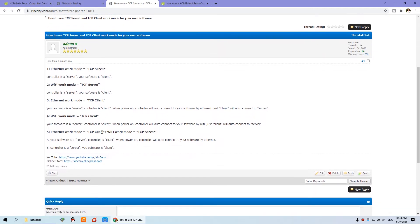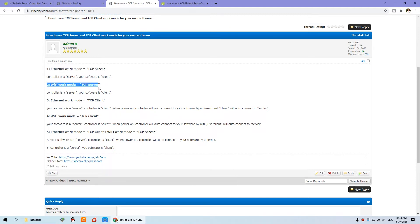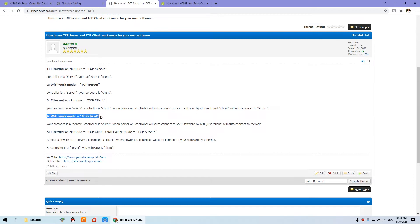I have listed some items we usually use. The first is Ethernet sending to TCP server; the second is Wi-Fi sending to TCP server. Then Ethernet sending to TCP client, Wi-Fi sending to TCP client. And finally, Ethernet sending to TCP client while Wi-Fi sends to TCP server — or exchanging the work mode.